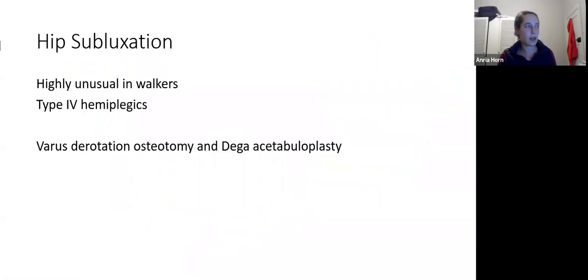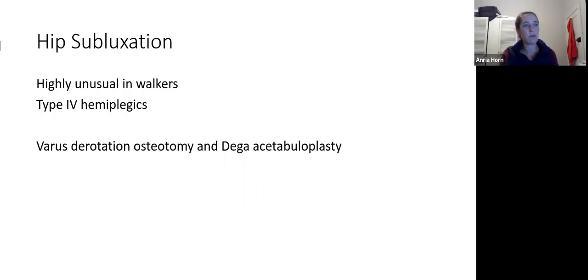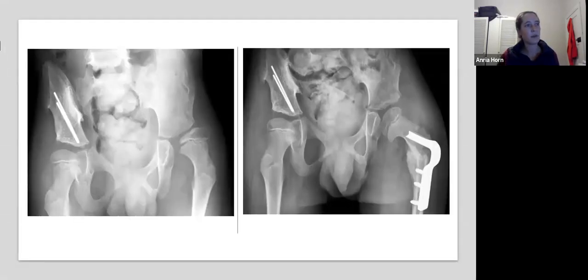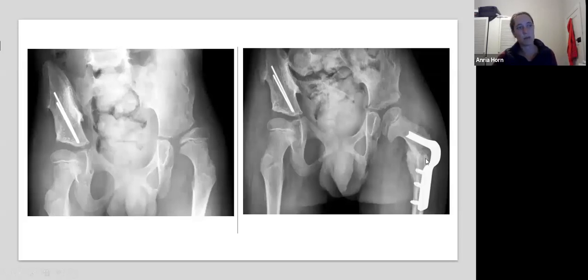Hip surgery in walkers is unusual in diplegics but not uncommon in type 4 hemiplegics, for whom we do a varus derotation osteotomy and acetabuloplasty in combination with soft tissue releases — selective adductor and psoas release.